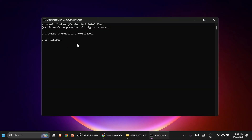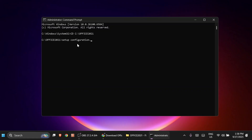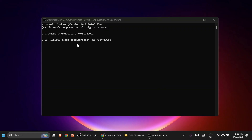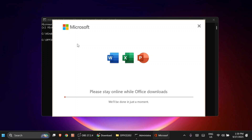Now type the installation command: 'setup /configure configuration.xml', then hit Enter. It will immediately start the installation of Microsoft Office 2021. The installation usually takes 10 to 15 minutes depending on your computer's capacity, so just be patient until the complete installation is done.